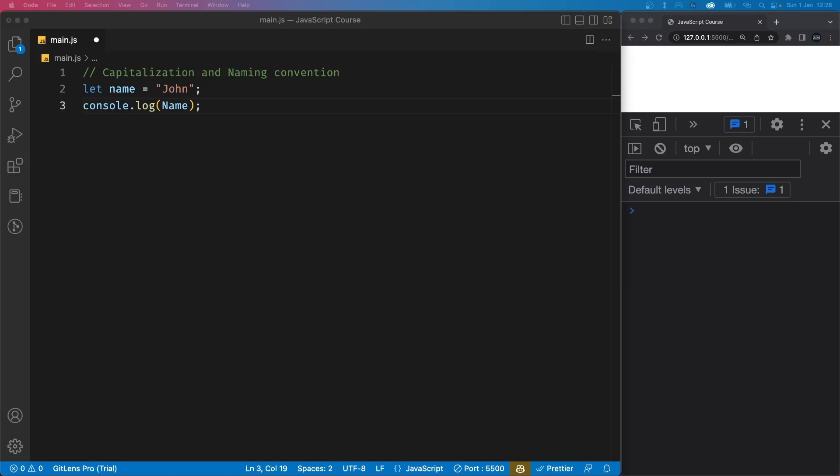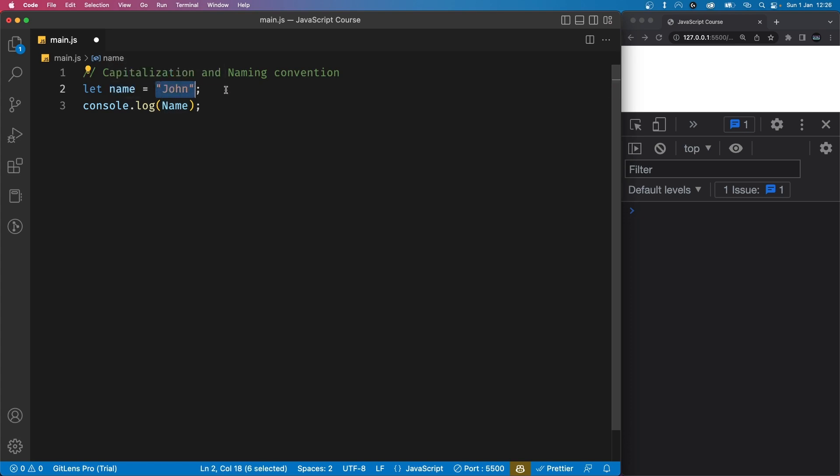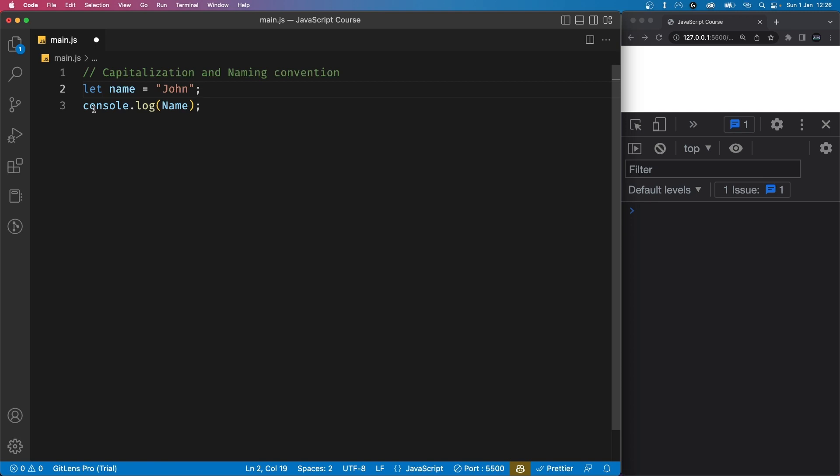JavaScript is a case-sensitive language. Let's say we have a variable called name and we set it equal to John. We might want to log this name to the console, so let's say console.log and let's say name.